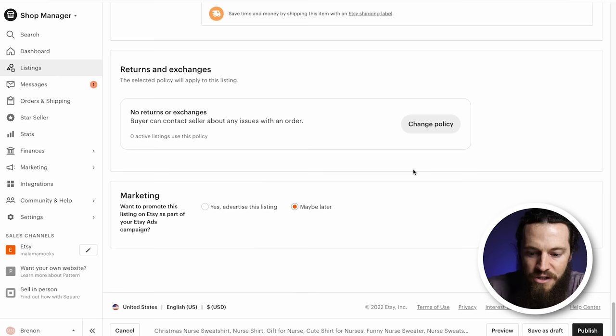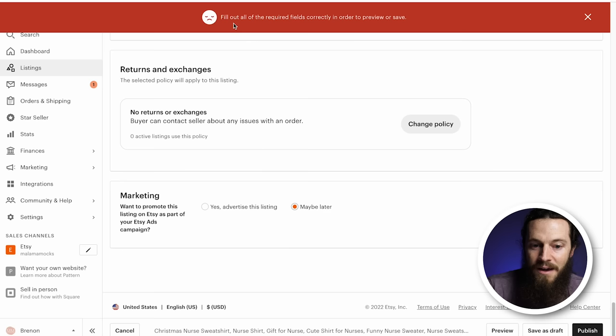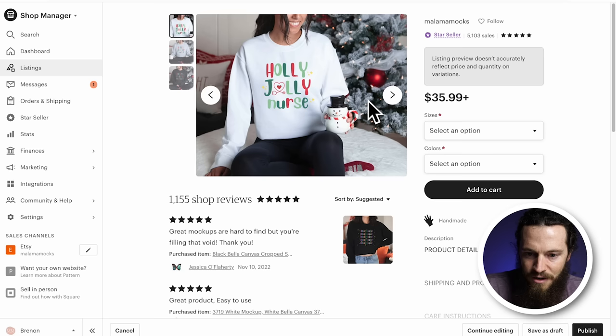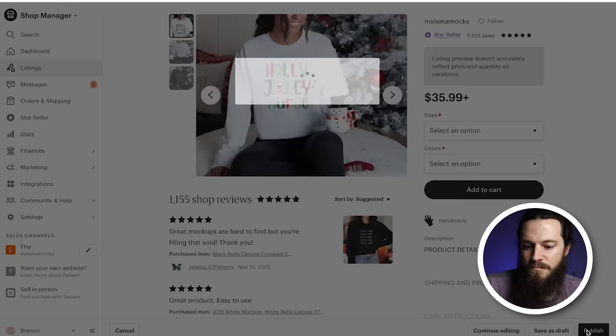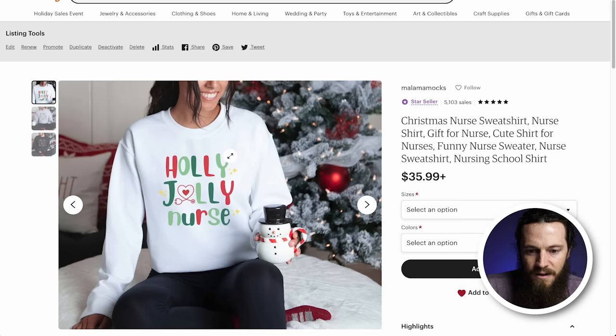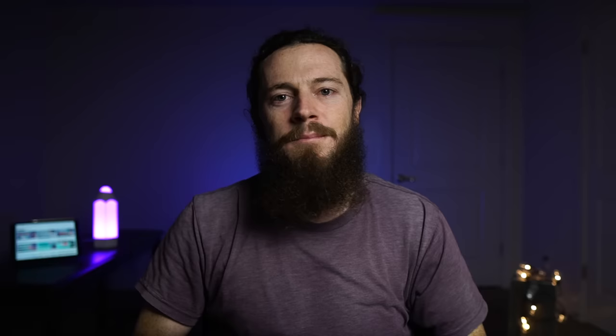Before I publish this listing, I like to preview it. Go ahead and select Preview — if you get an error even with all correct information filled out, just ignore it and select Preview again. Now you can get an idea of what your listing looks like. If everything looks great, select Publish. It will notify you that you'll be charged a non-refundable fee of 20 cents. Select View Your Listing — and there you go, you have created your first listing! If you haven't yet, make sure to subscribe. Thank you so much for watching and I'll see you in the next video.